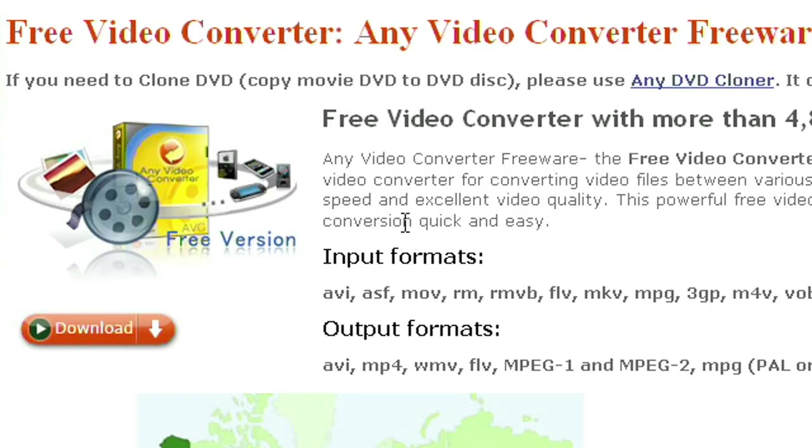Hey guys, what's up? Today I'm going to show you how to convert any video file on your PC and your Mac to any other video file.